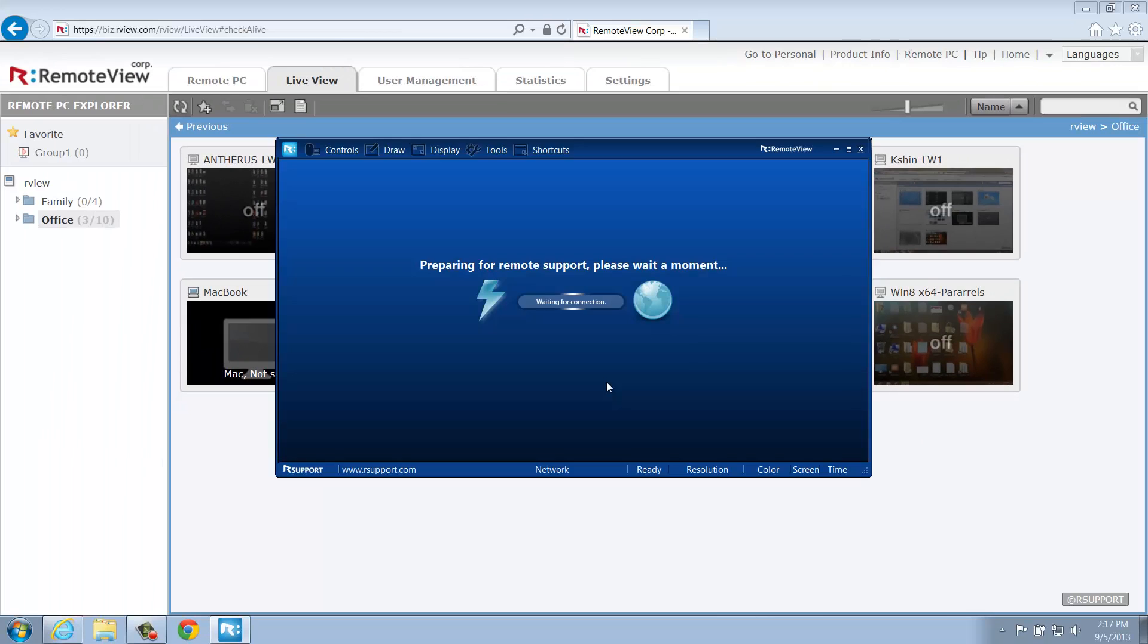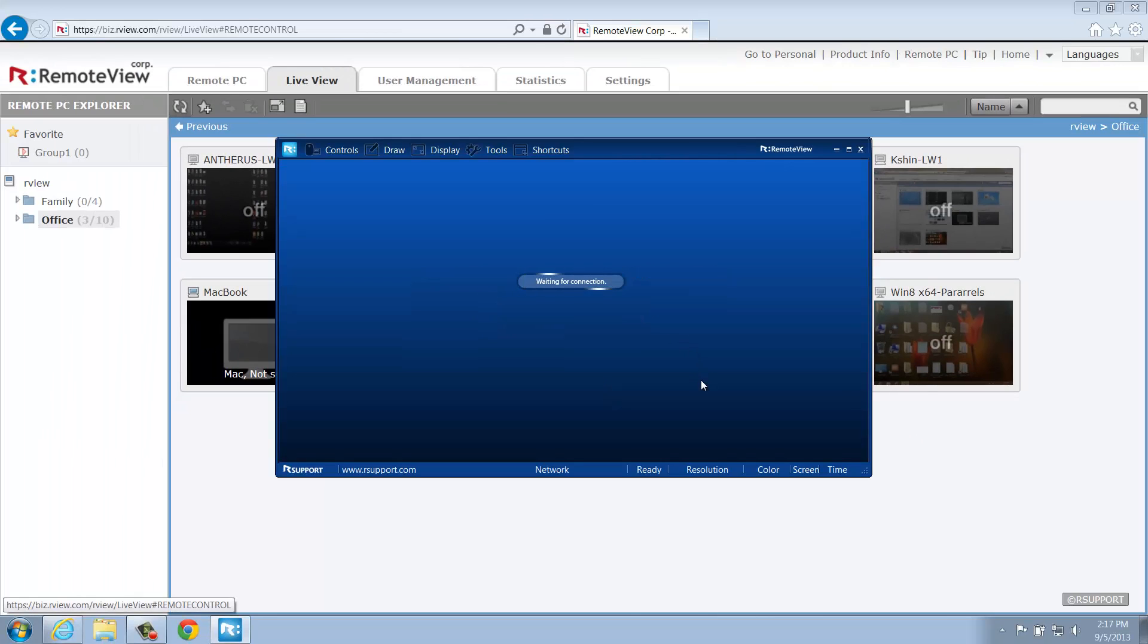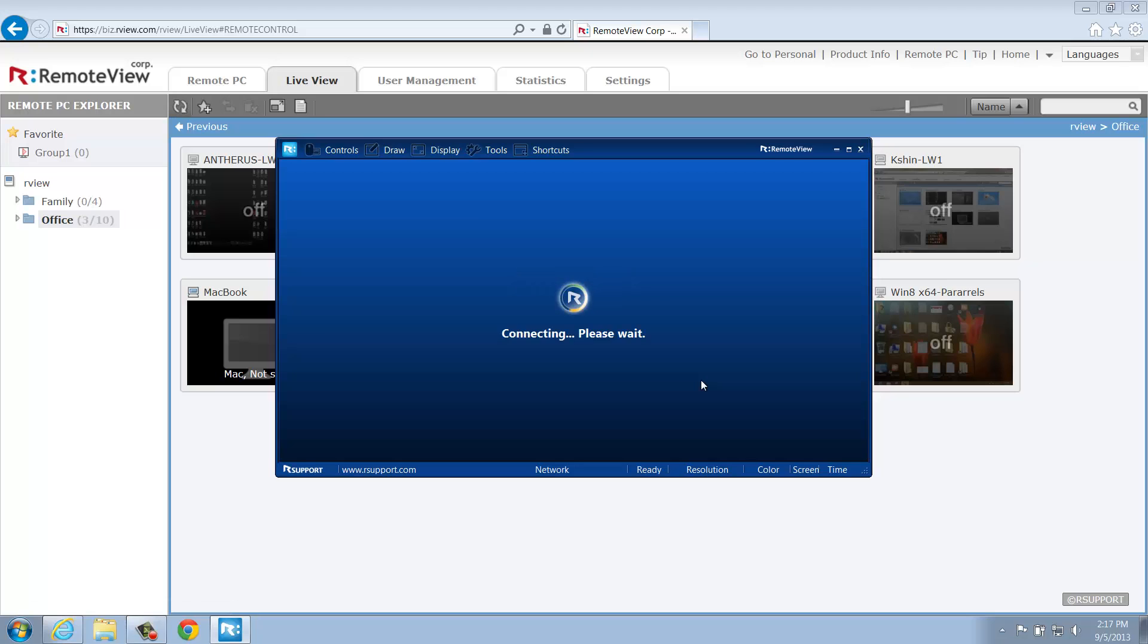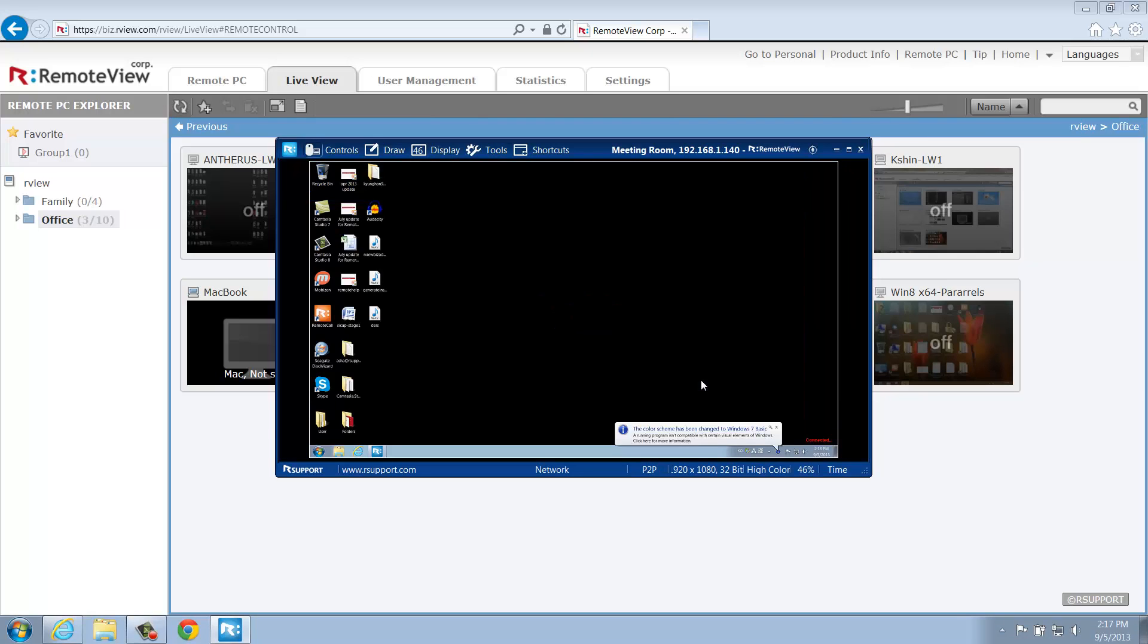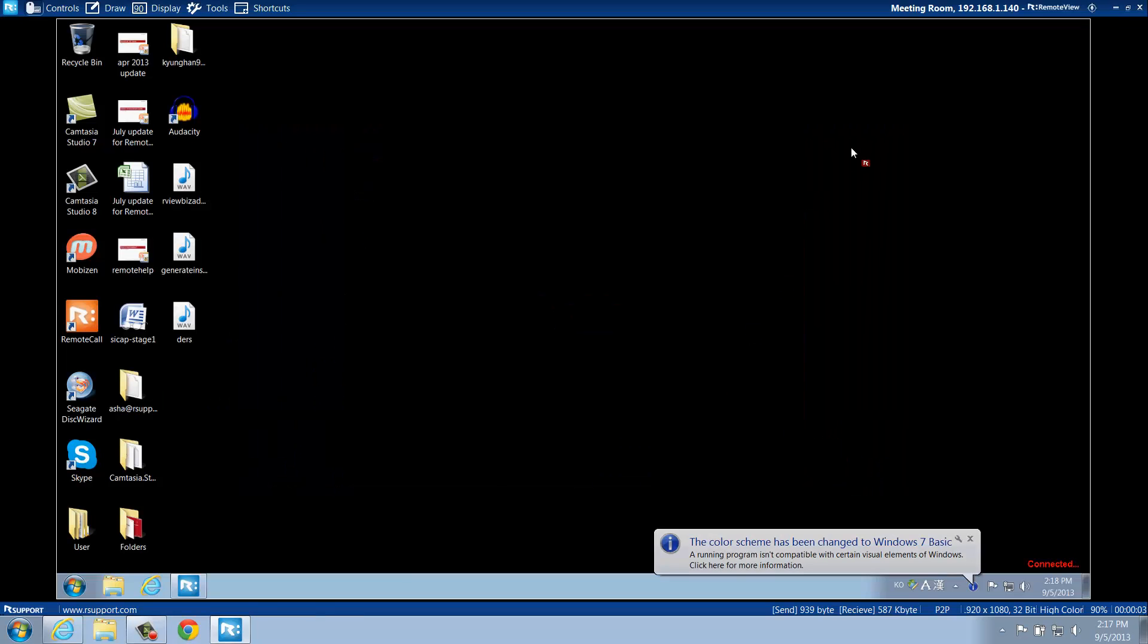Once the correct access credentials have been entered, the Remote Viewer will launch. Now you'll be able to work within the Remote Viewer to manage and resolve issues on the remote computer. If you've used Remote Call in the past, you can expect a very similar user experience with the Remote Viewer application.